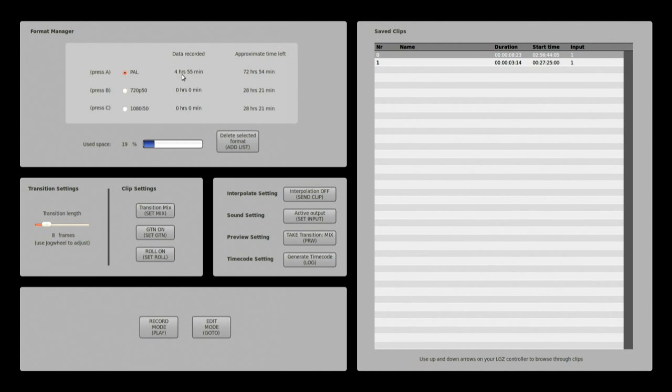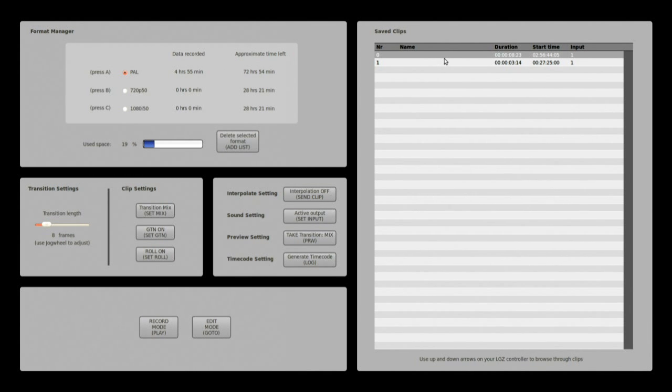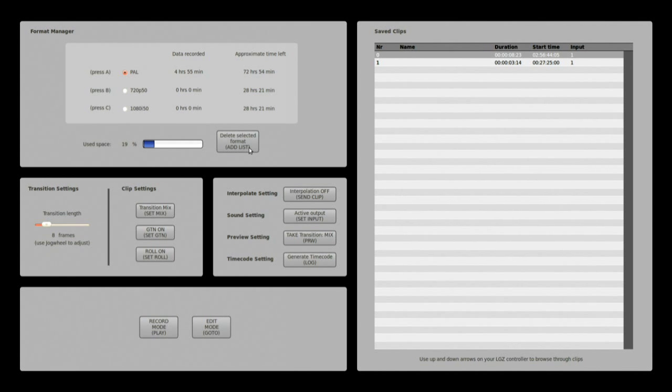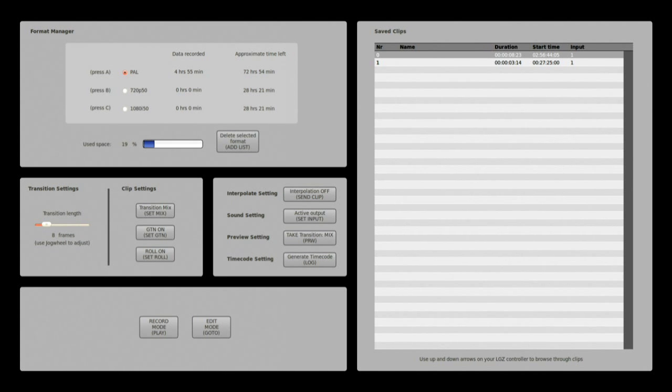In PAL you can see I have recorded almost five hours of data and I have two clips that are saved in this format, meaning that if I now try to erase this format these two clips will not be deleted and they will be saved in all three angles.